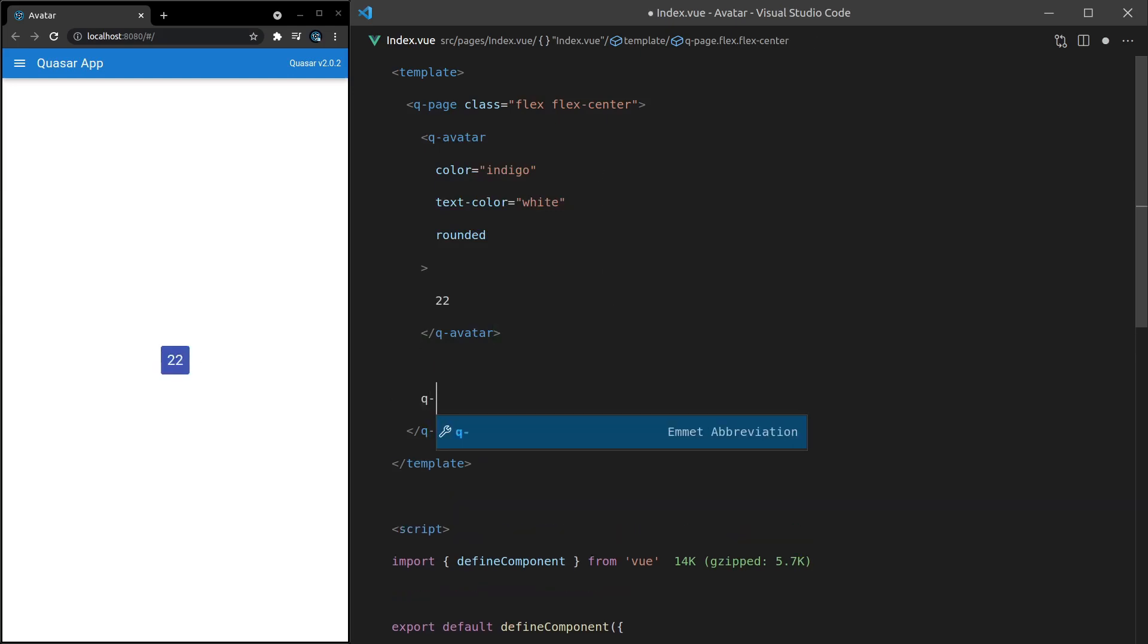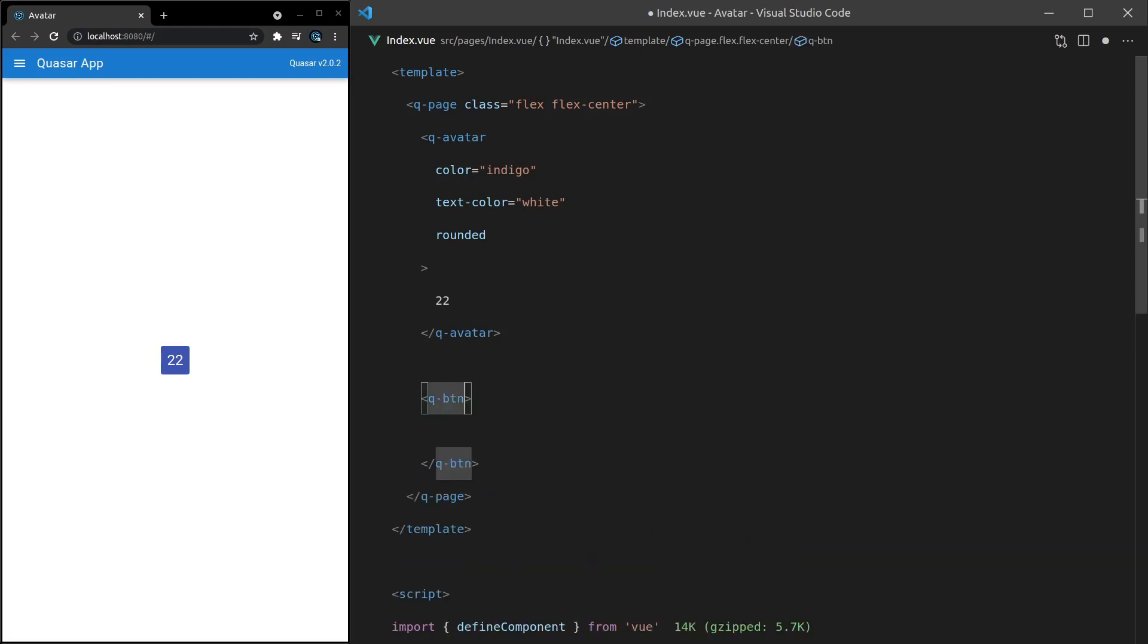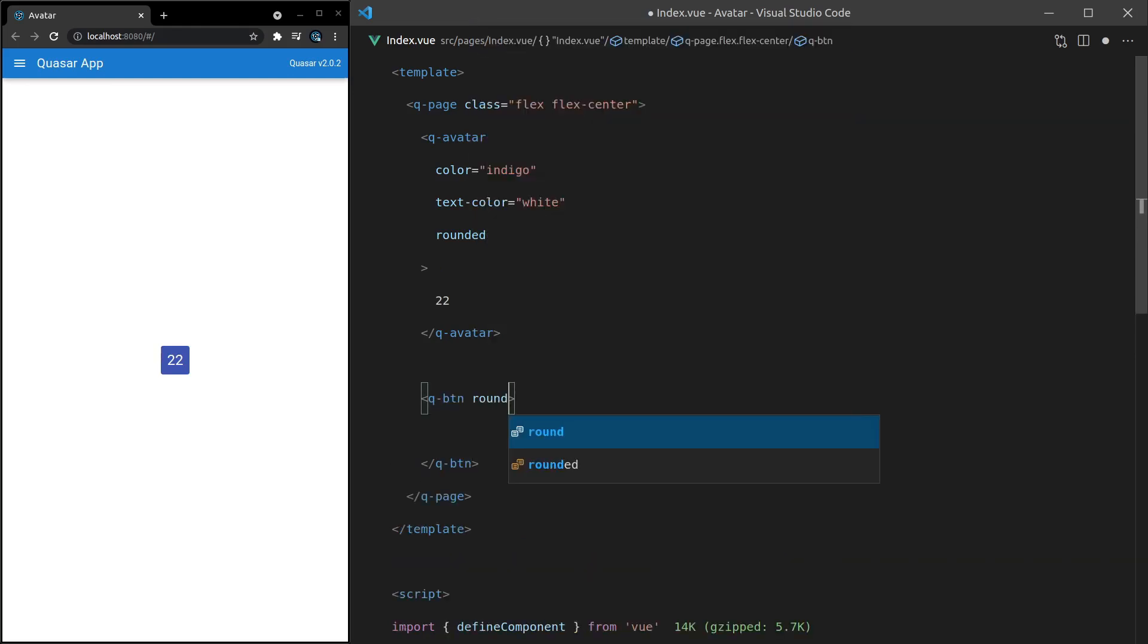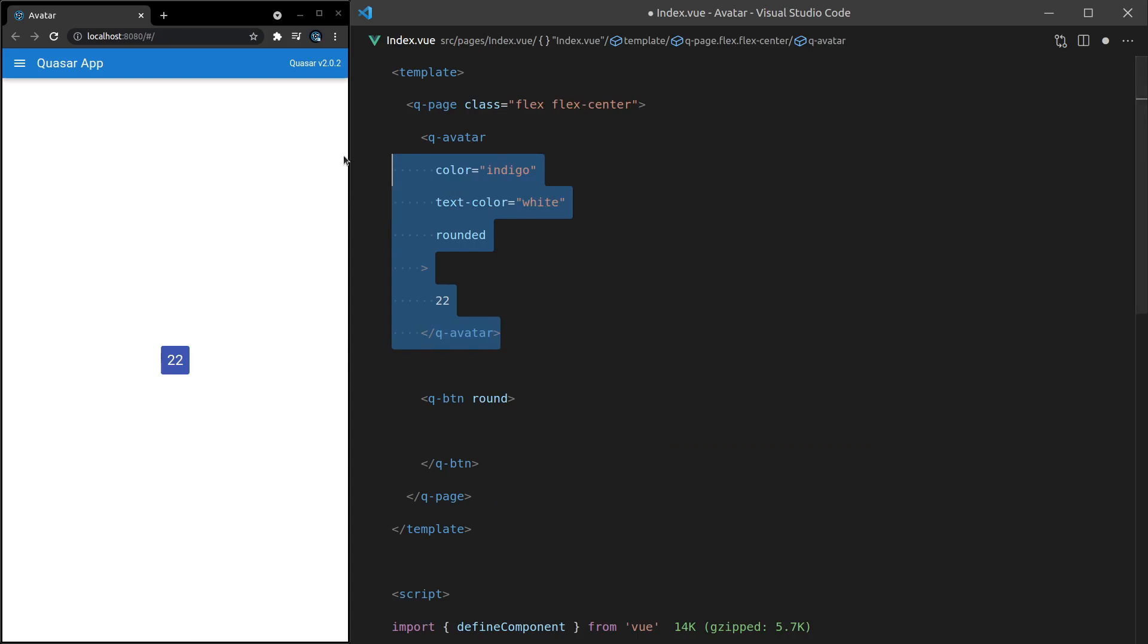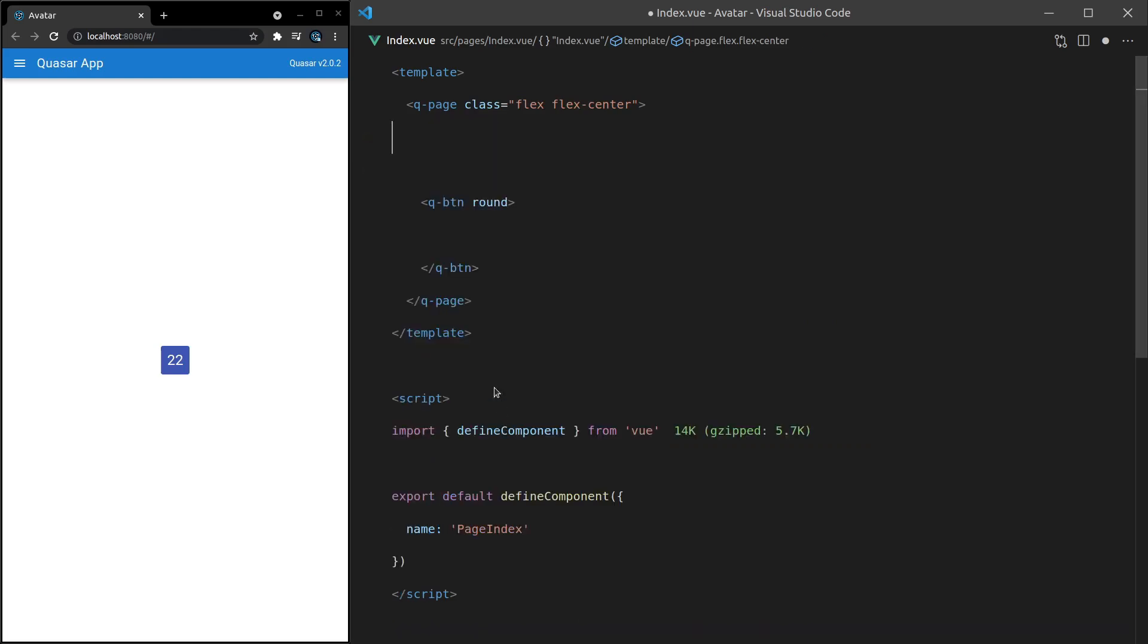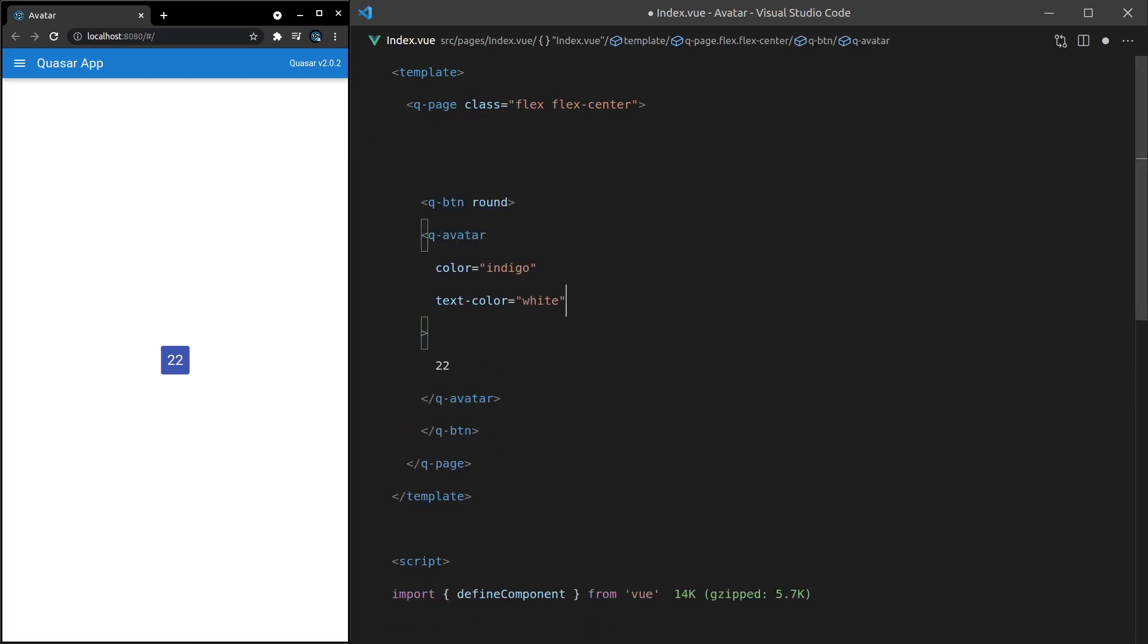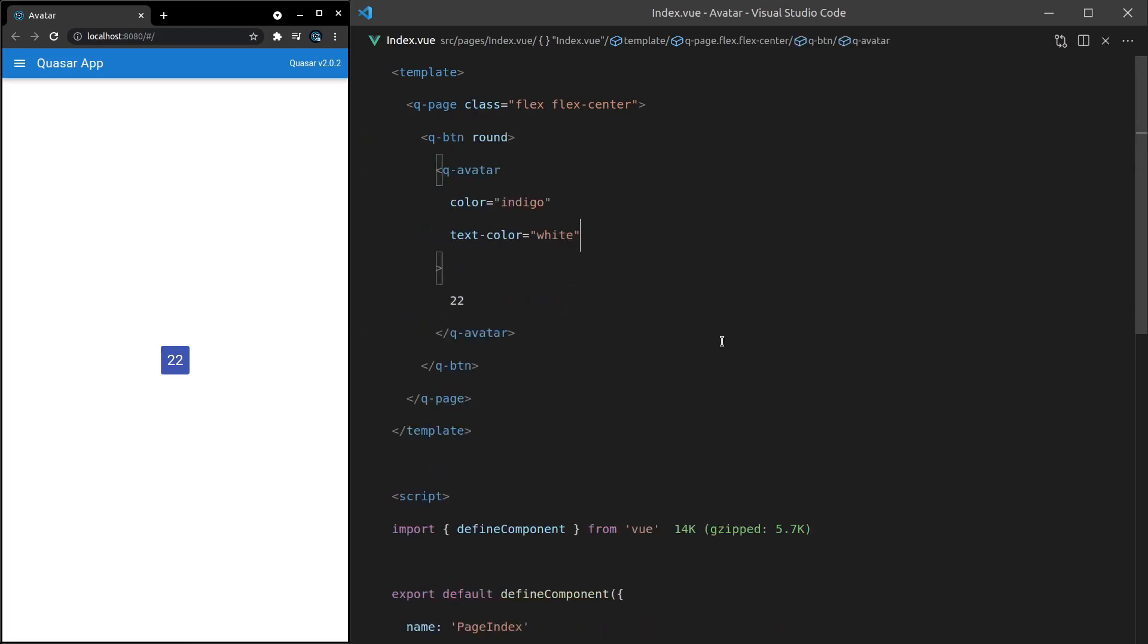How about a Q-button? And I'm going to make this a round button and then throw the avatar directly in there. Let's get rid of rounded here. We don't really need that anymore. And there we go. We've got a button using the Q-avatar component. How cool is that?